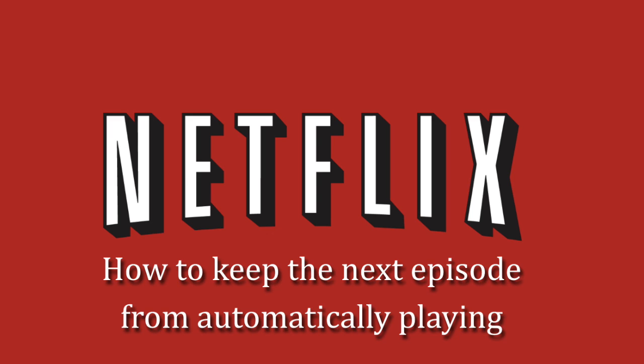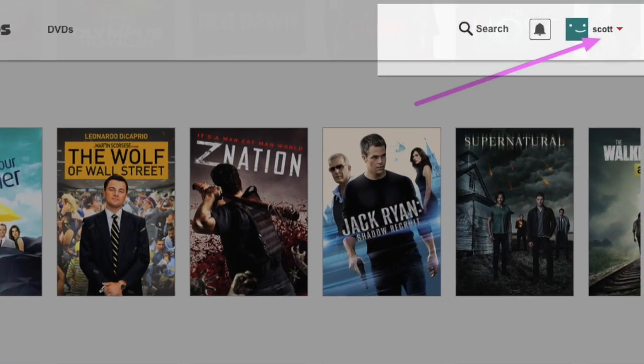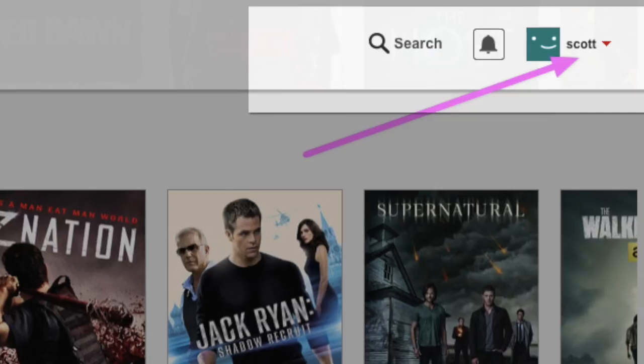They have now made it possible to change the settings back and I'm going to show you how. It's very easy. First, just sign into your Netflix account from your computer or a tablet.